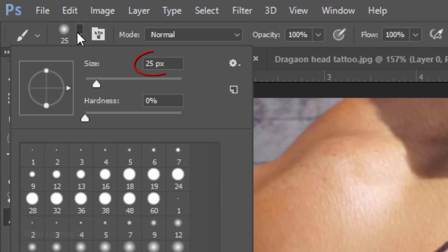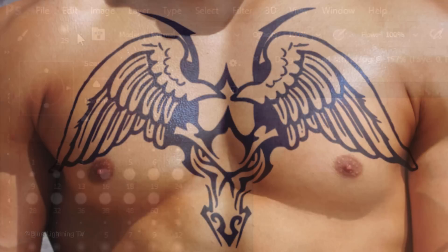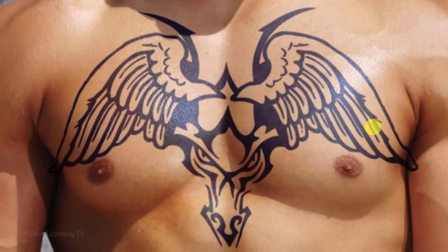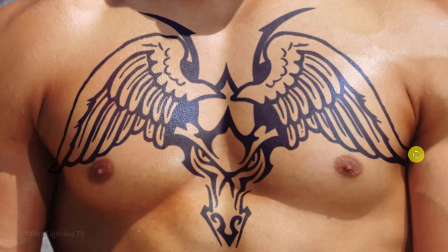I'll make the Size 25 pixels, the Hardness 0% and the Opacity and Flow 100%. Brush over the areas of your subject where you'd like to hide the tattoo.